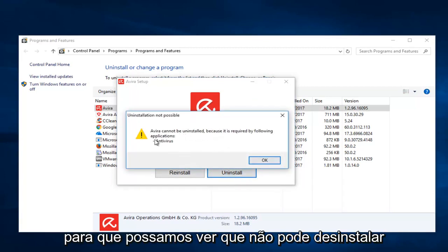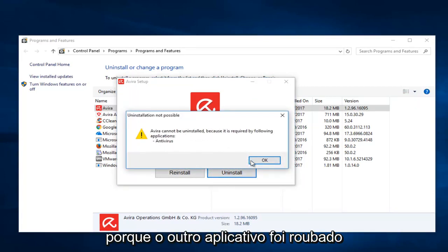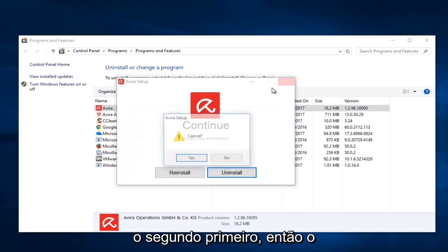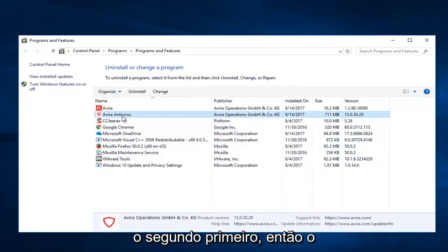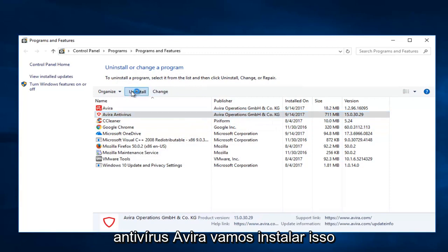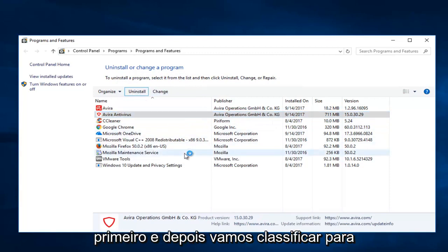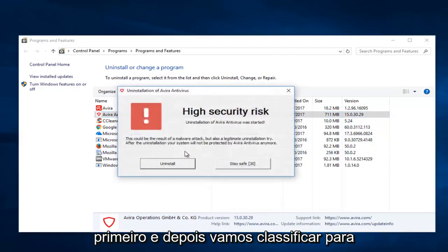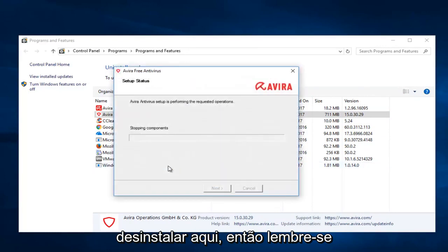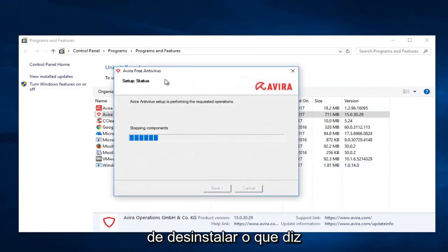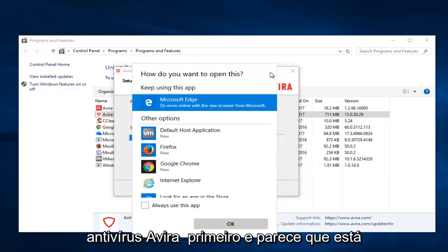So we can see that it cannot uninstall because the other application is still installed. So we're going to have to install the second one first, so the Avera antivirus. We're going to uninstall that first. And then we're going to select uninstall here. So keep in mind you have to uninstall the one that says Avera antivirus first.